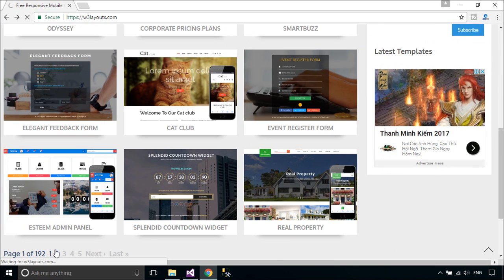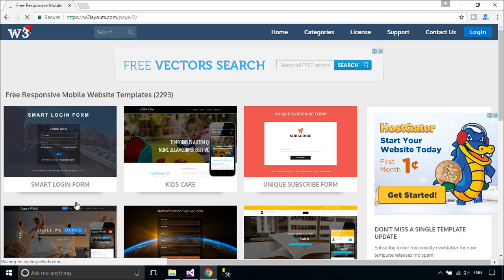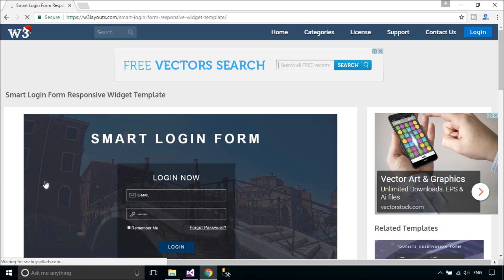First, you need to download the Smart Login Form Responsive Widget Template, then unzip and copy it to your MVC demo project.